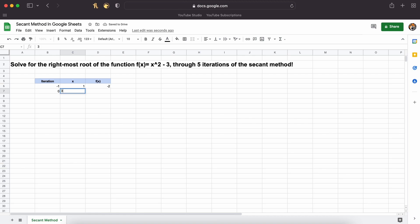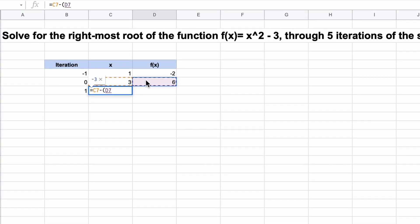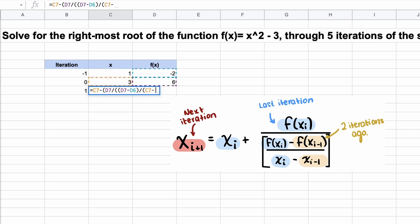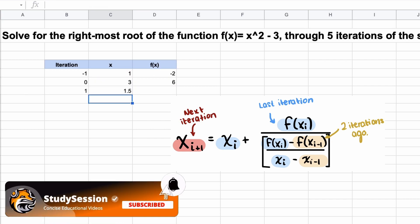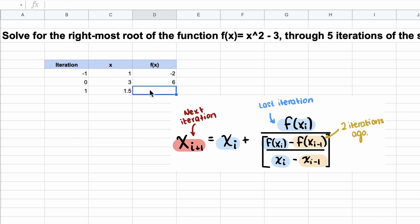The only challenging part about this secant method implementation is finding our next iteration's x value. If you recall from our previous video on the theory behind the secant method, we can use the following formula to easily calculate the x value that we need. After implementing this formula into our Sheets file, our next value of x is 1.5. Then we need to find the output that an input of 1.5 gives us, which is -0.75 as you can see here.